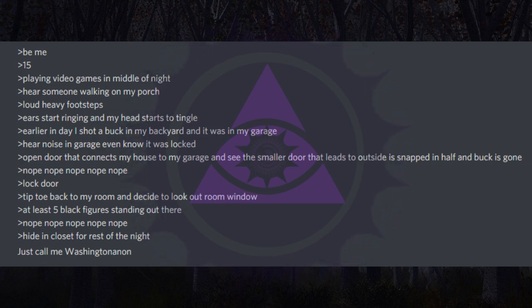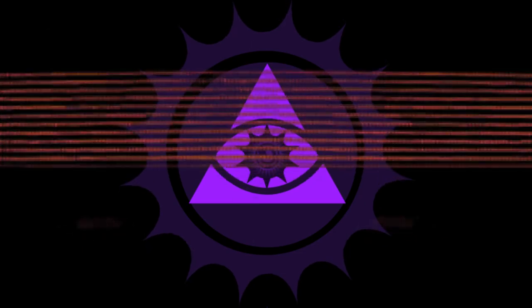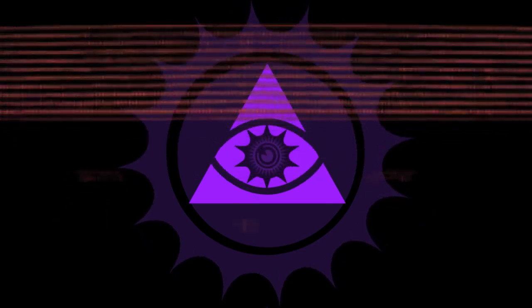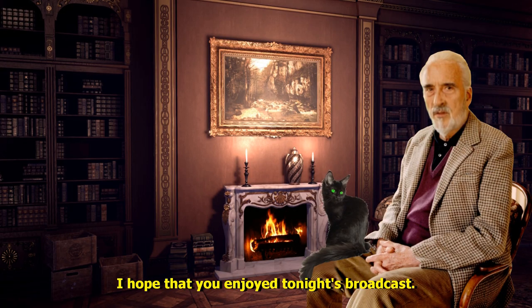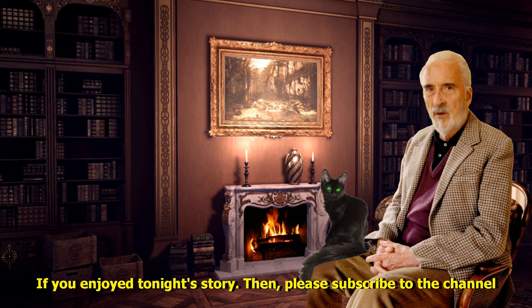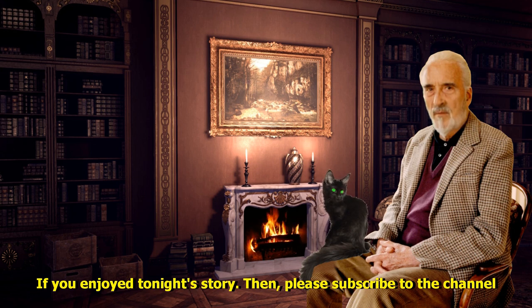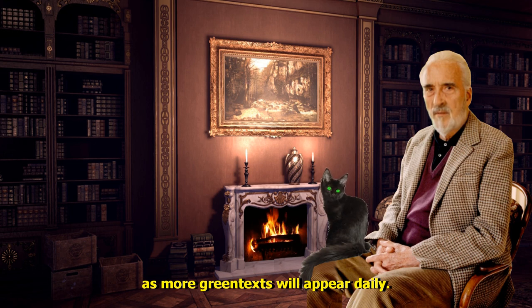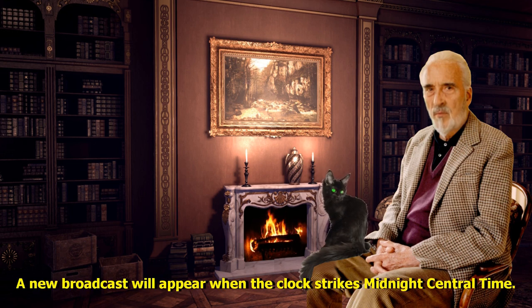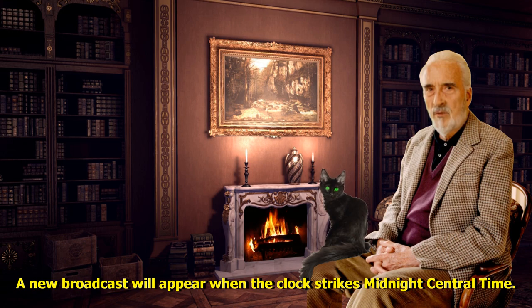I hope that you enjoyed tonight's broadcast. If you enjoyed tonight's story then please subscribe to the channel as more green texts will appear daily. A new broadcast will appear when the clock strikes midnight central time.